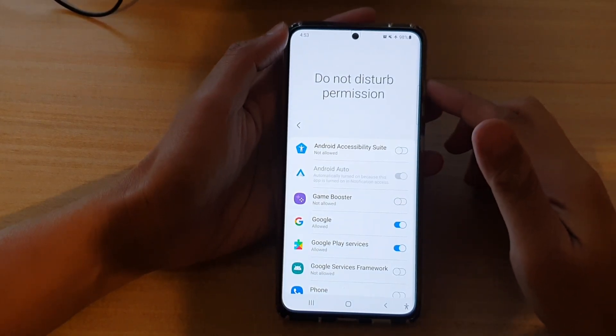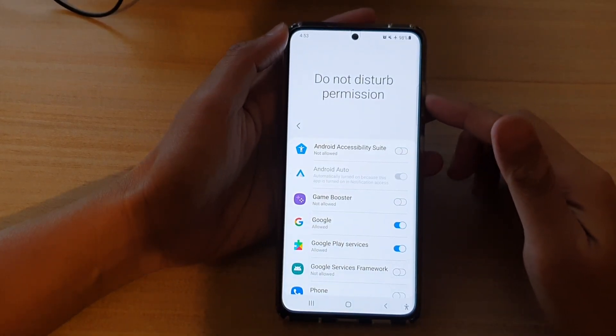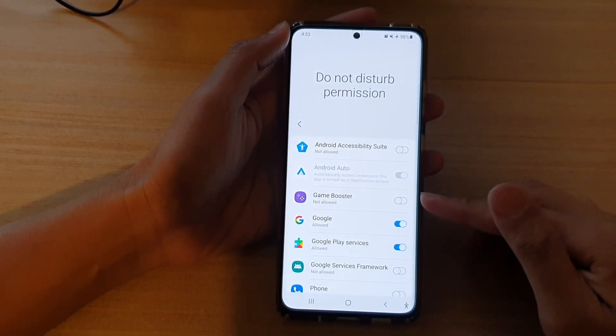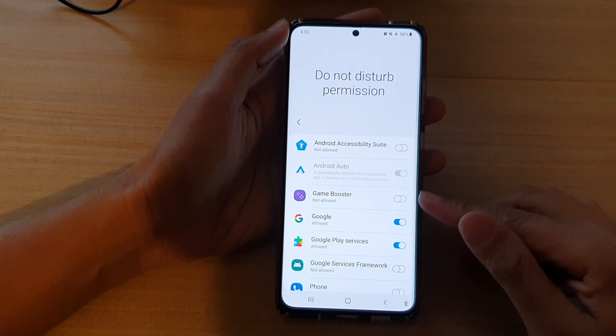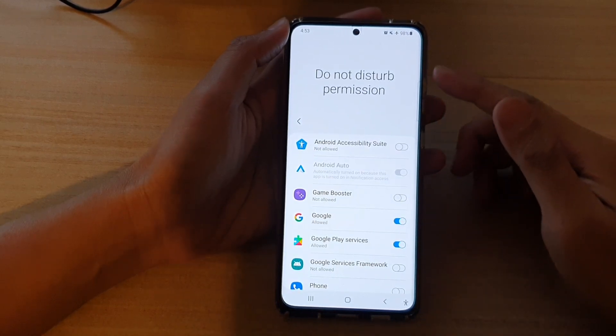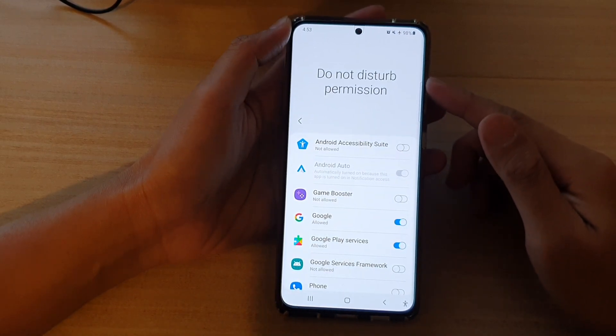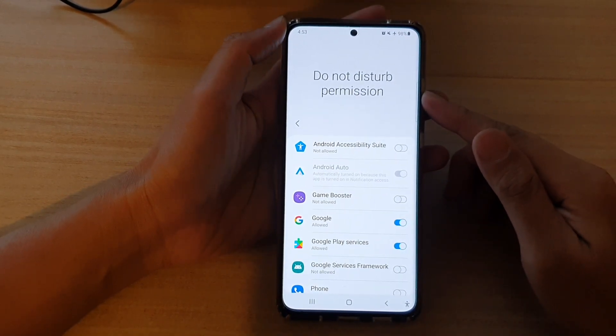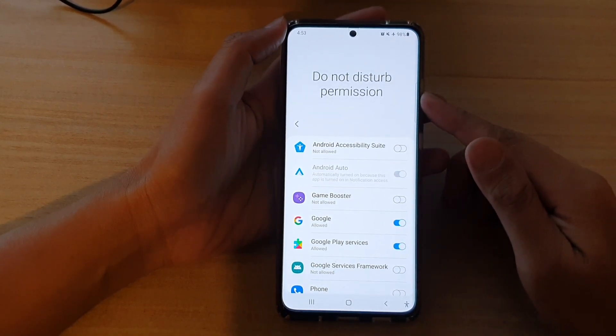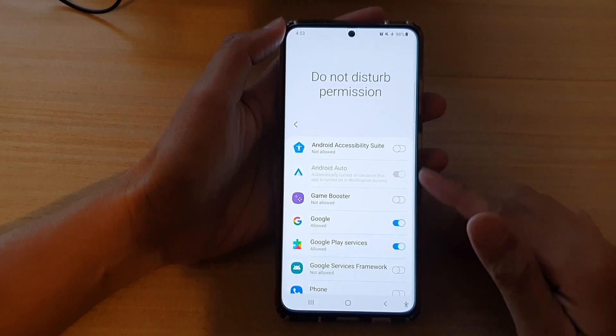Hi, in this video we're going to take a look at how you can enable or disable apps that can change Do Not Disturb permission on the Samsung Galaxy S21 series.